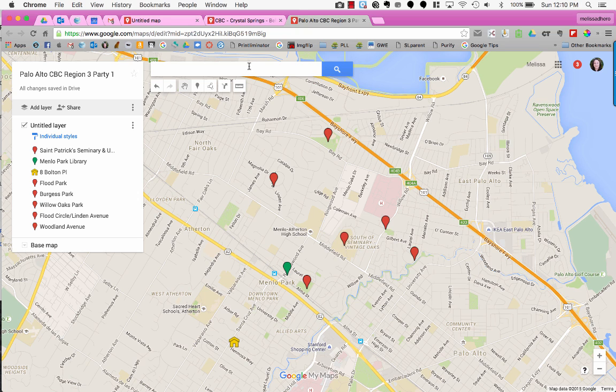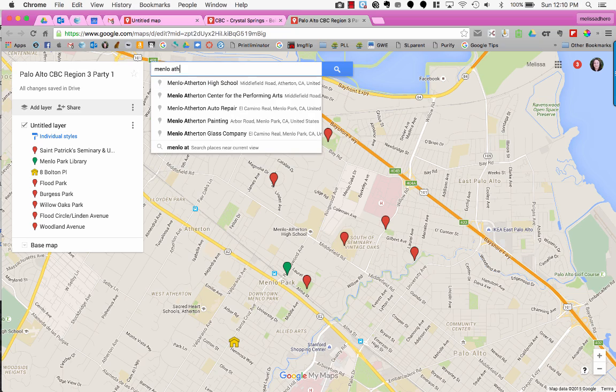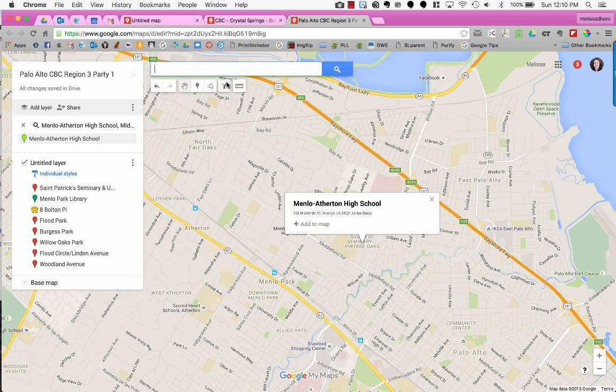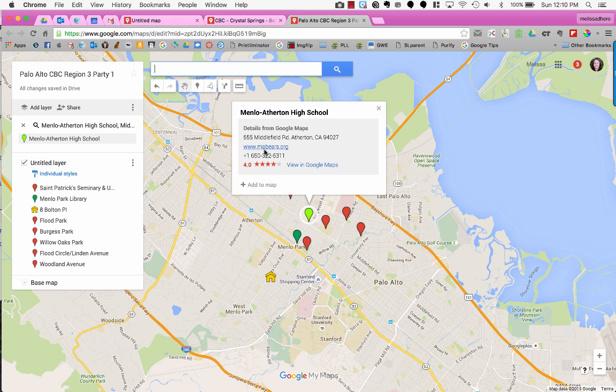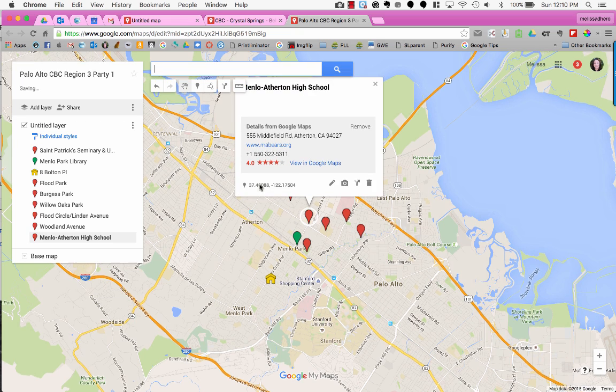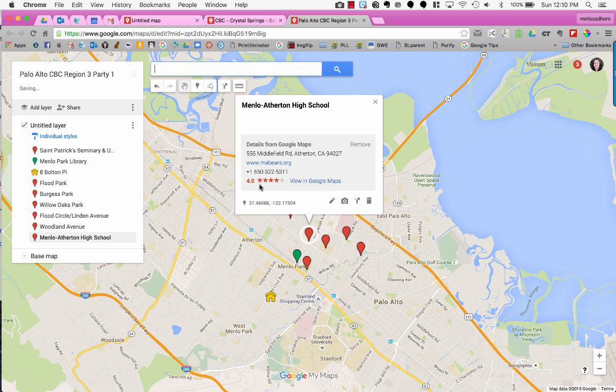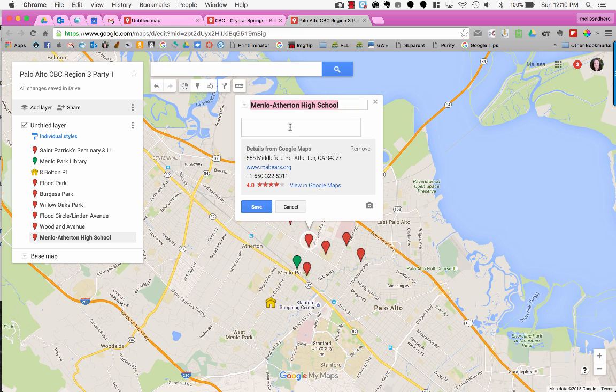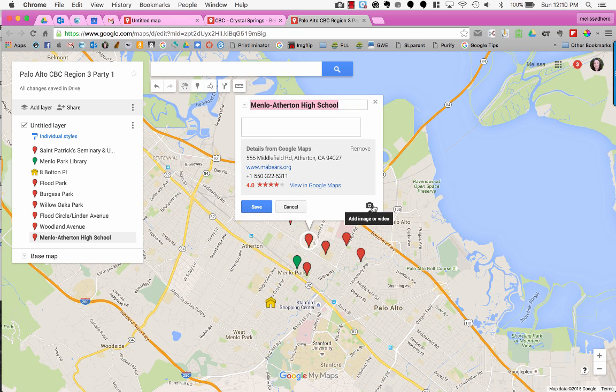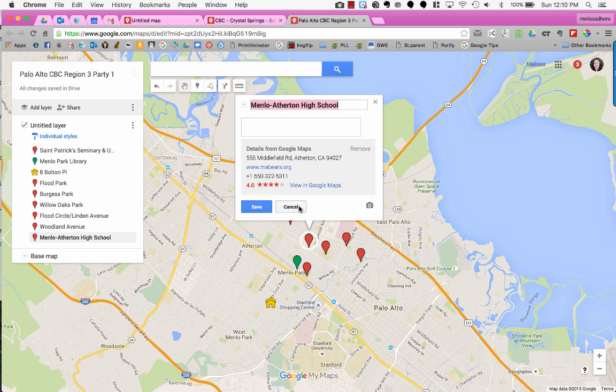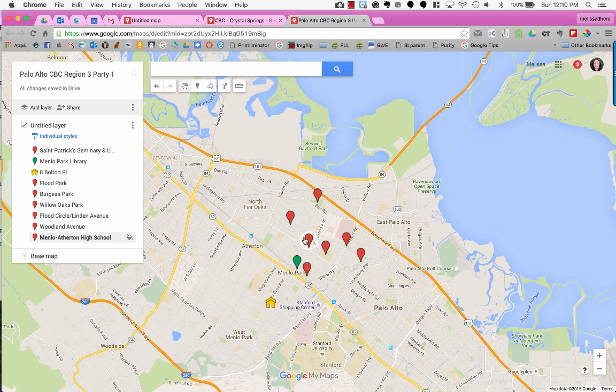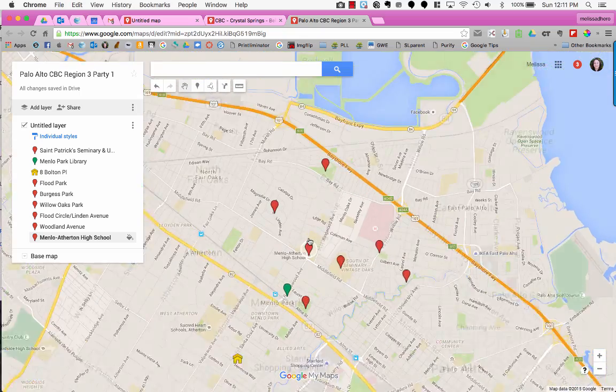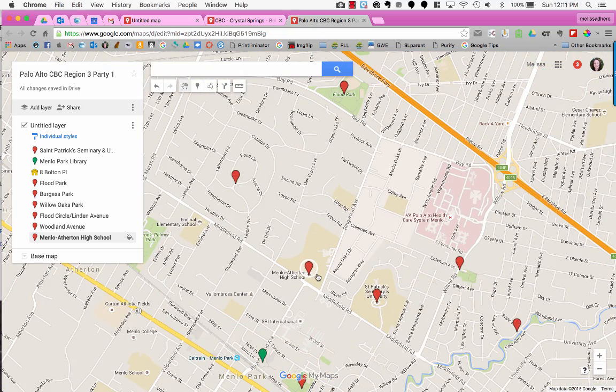To add locations to my map, I'll type in the search bar. For example, Menlo Atherton High School. It gives me description information, and to add it to my map I choose Add to Map. To edit the details, I can click on the pencil and type in notes. I could also add a photo or video, but I don't need that for this. You can see it's been added as a point on my map.